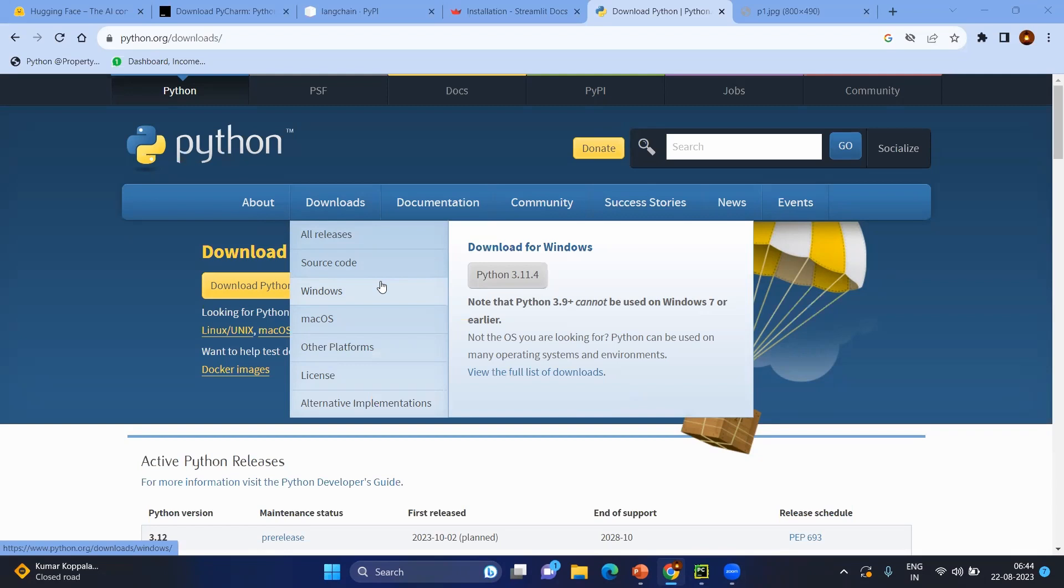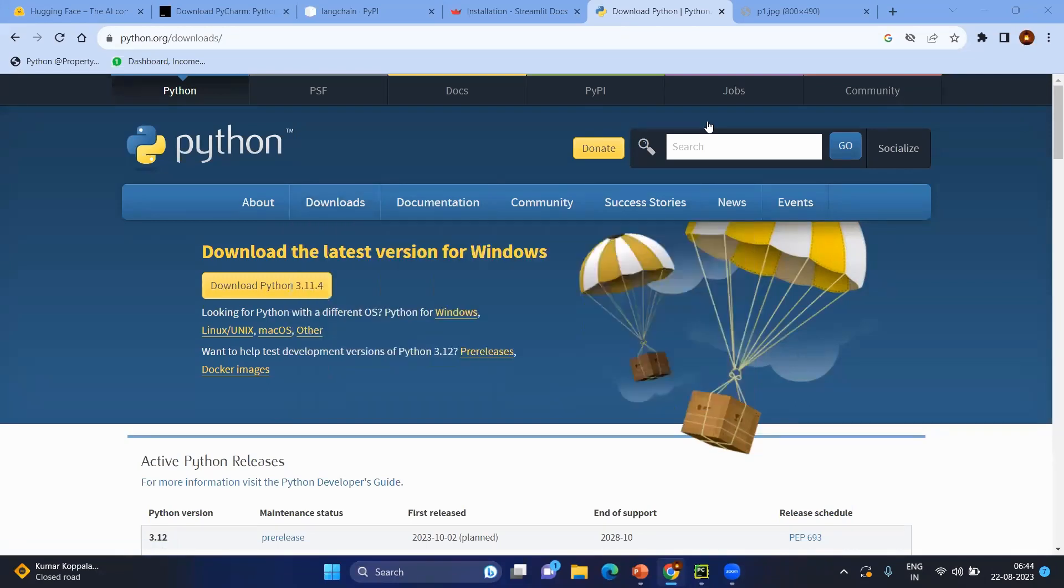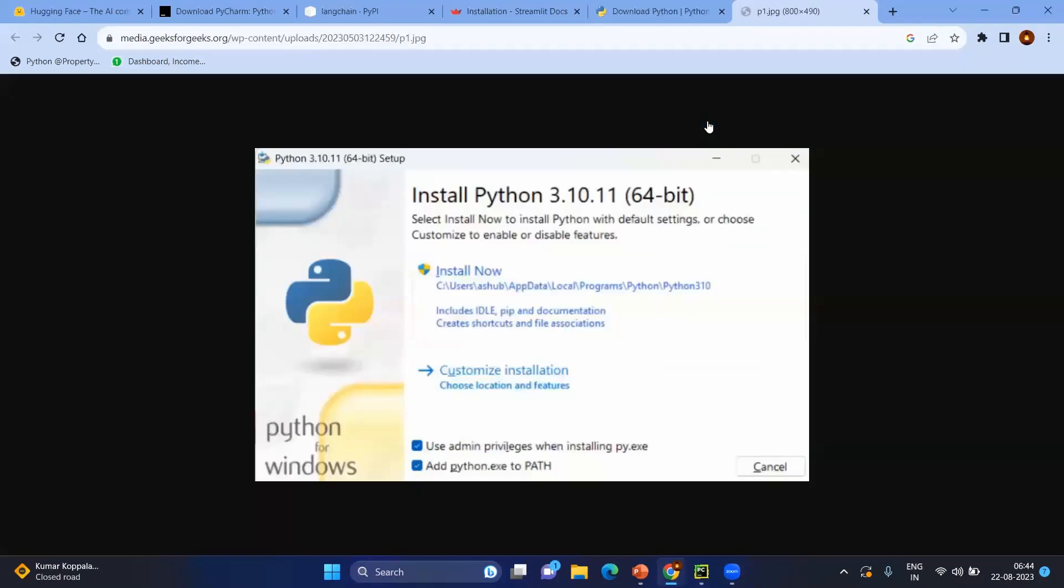For that we will go to python.org, click on downloads, and based on your OS you can install the latest Python version. Thing to be noted is when you install Python or when you do the setup, make sure you are selecting add python.exe to the path so that it will be added to the system variables.